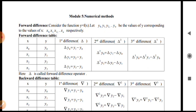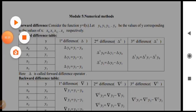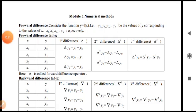Now, forward difference. Consider the function y equal to f of x. Let y0, y1, y2 up to yn be the values of y corresponding to the values of x, that is x0, x1, x2, up to xn. Now we shall see how to write the forward difference table.